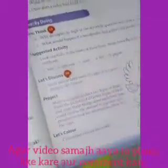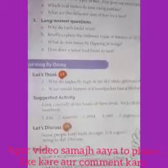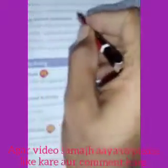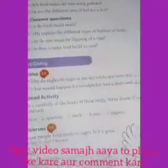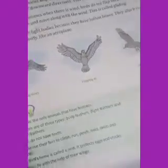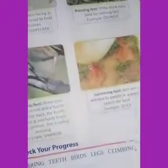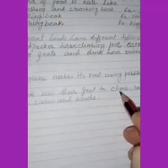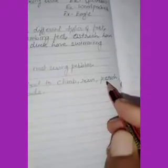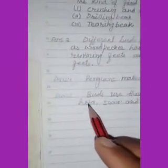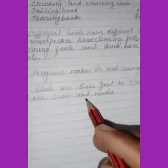Question number 5: what are the different uses of feet for a bird? Birds use their feet to climb, run, perch, hold, swim, and wade.